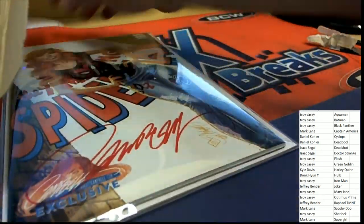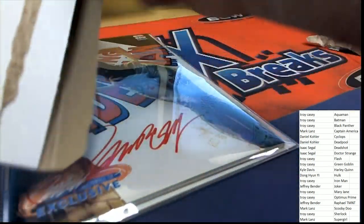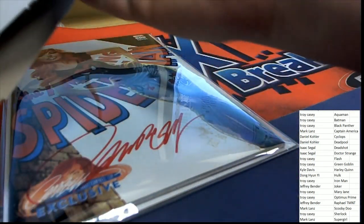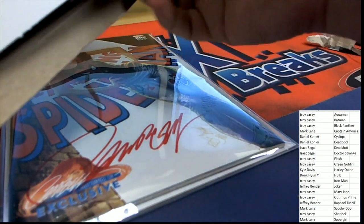But oh my, look at this. It is an autographed comic book.